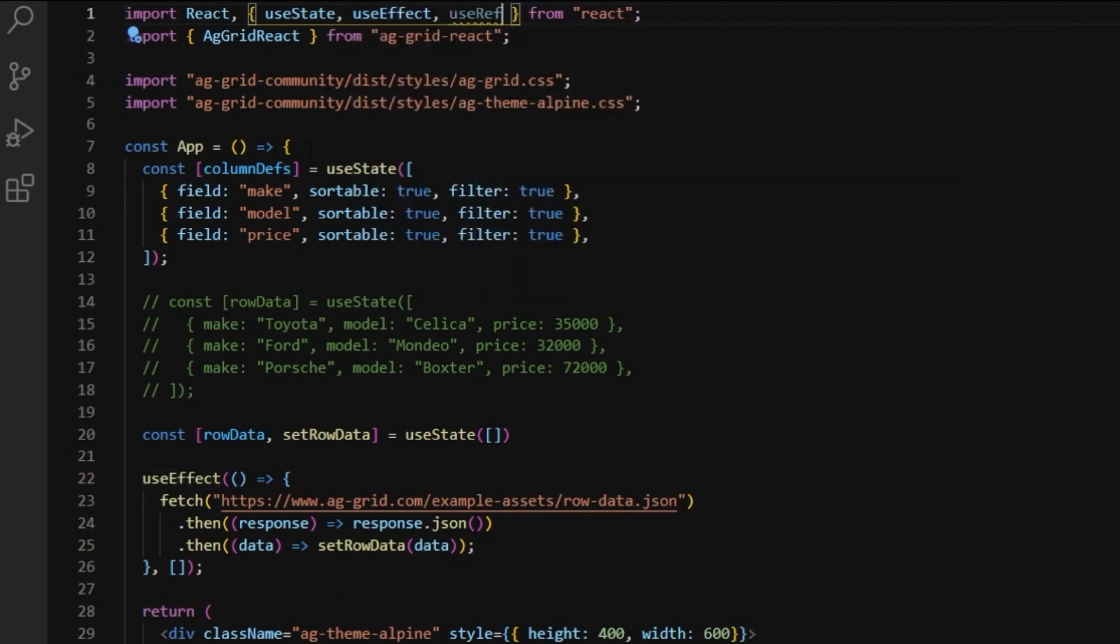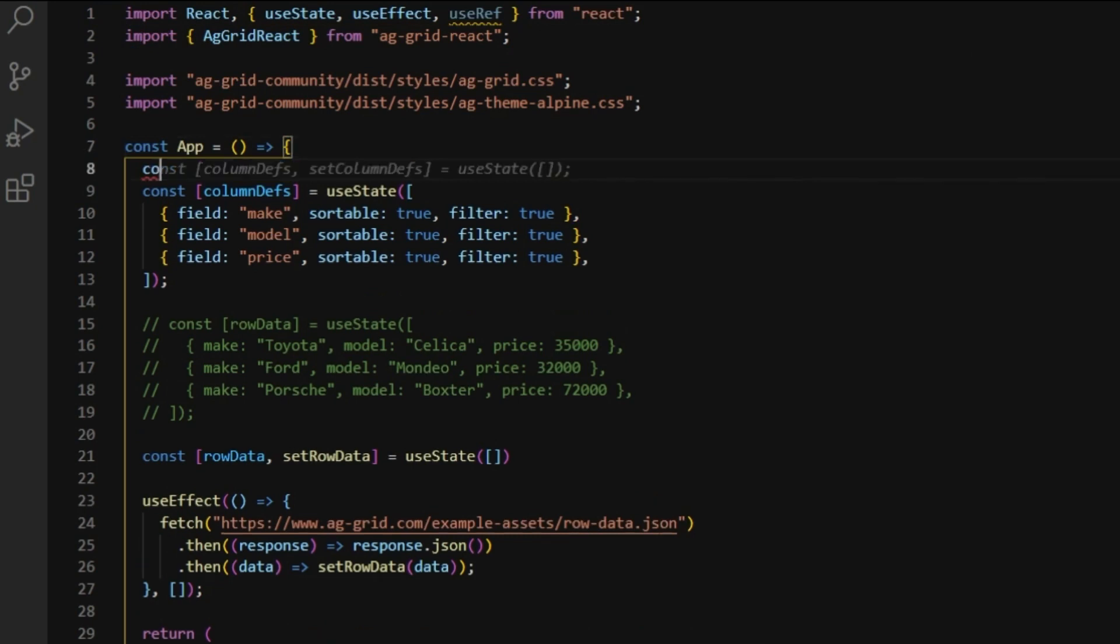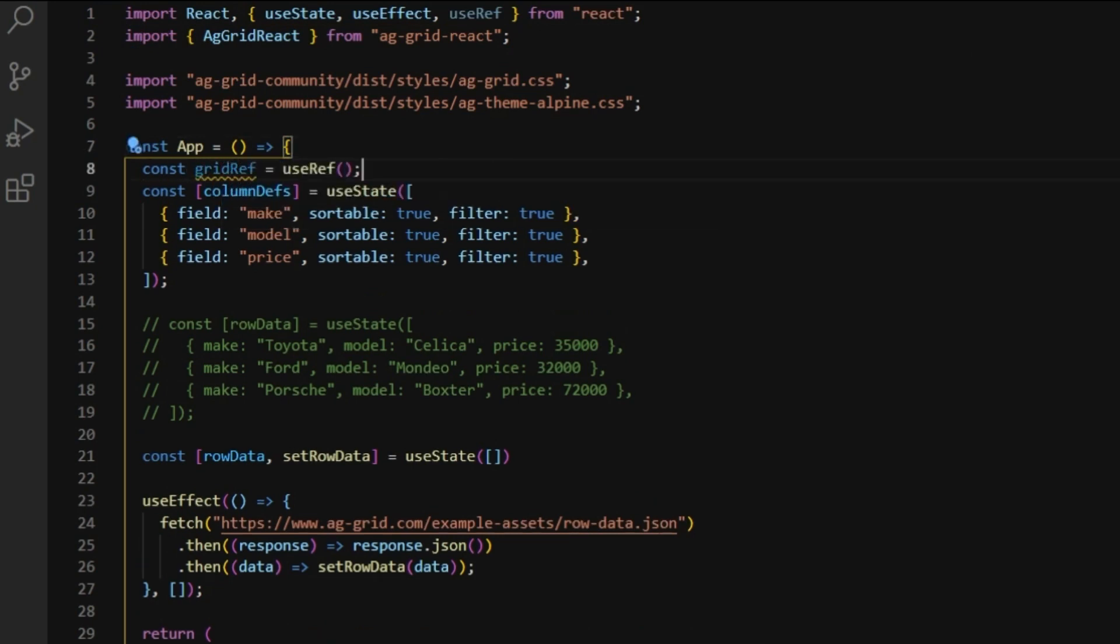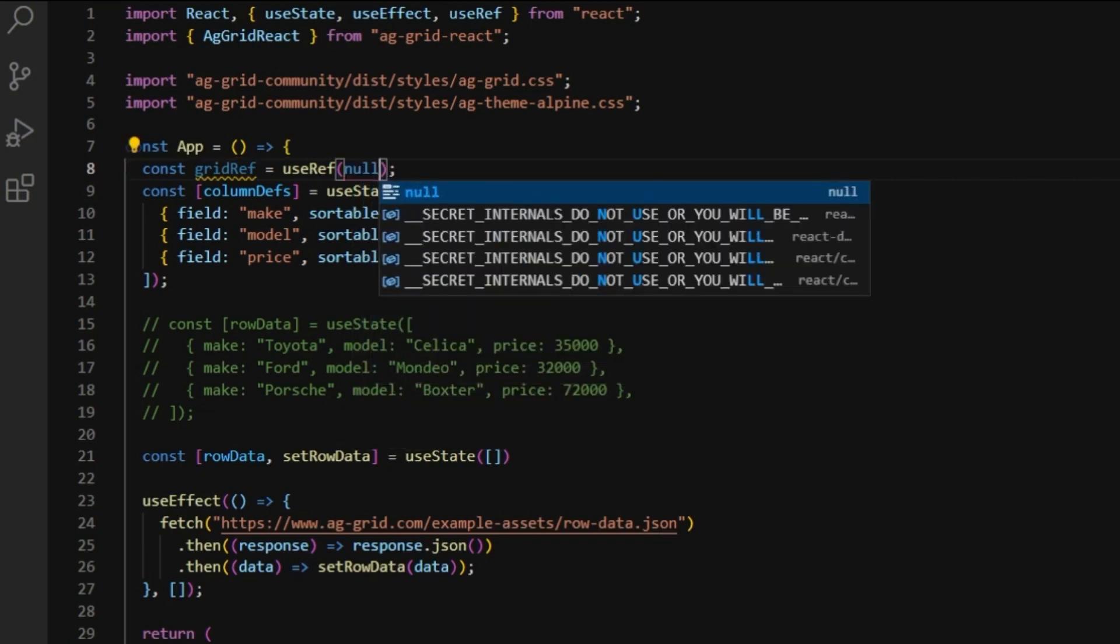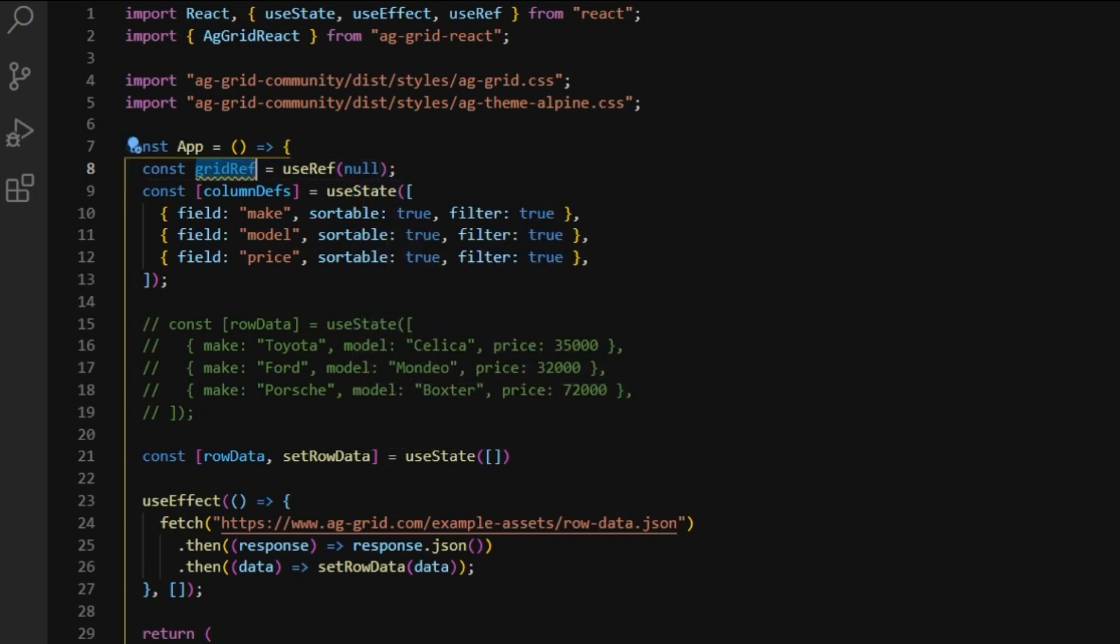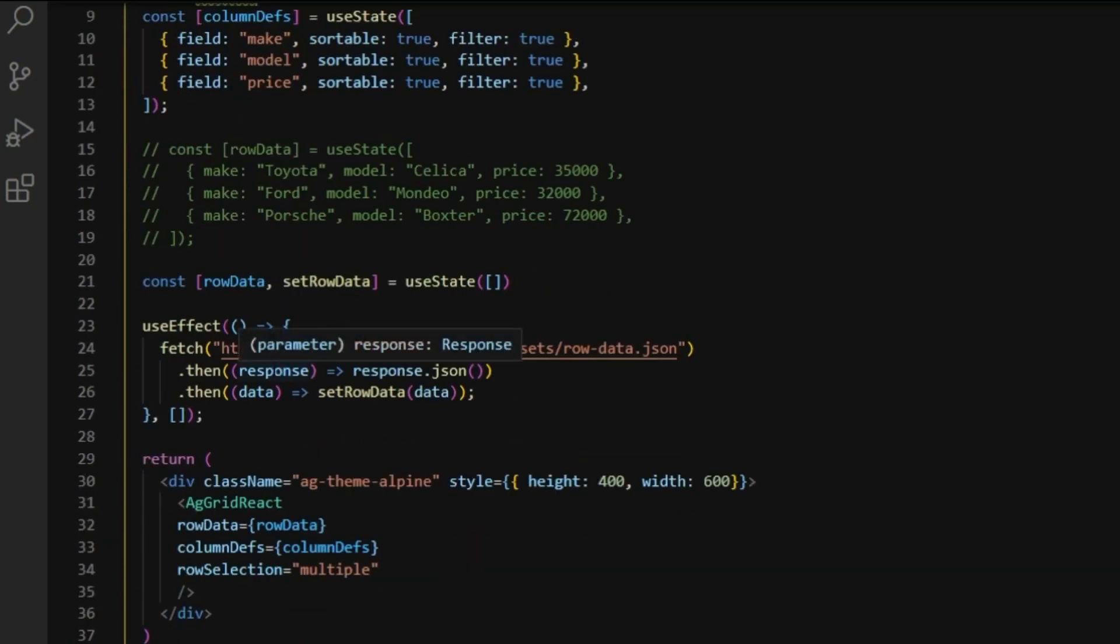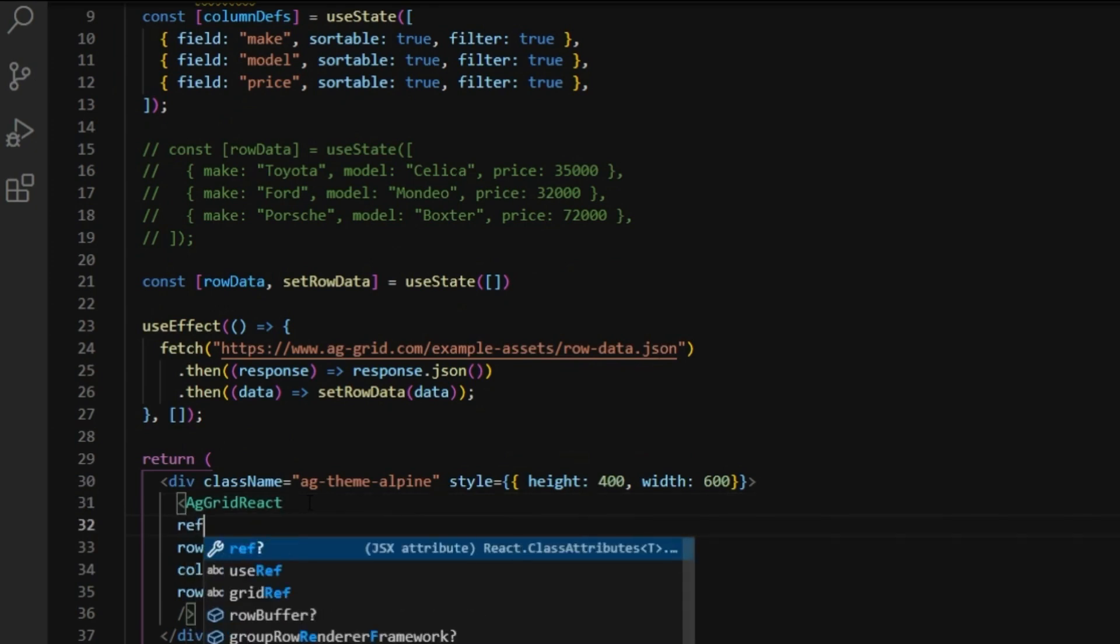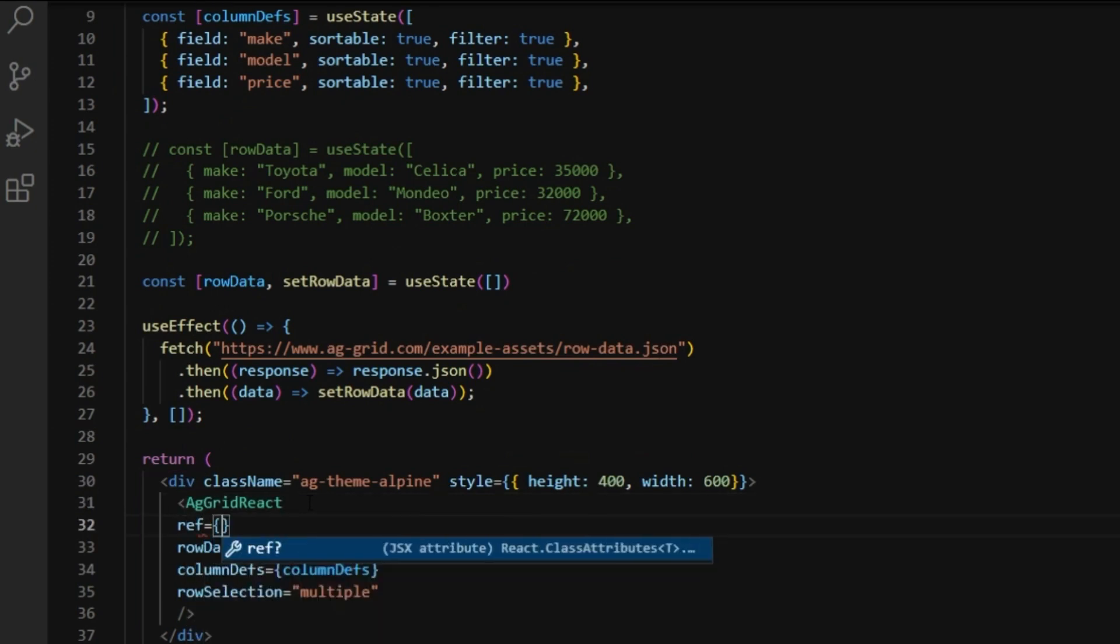So, first, let's import useRef from React. Next, let's create a variable. We'll just call it gridRef. And now, let's just pass this to our AG Grid React component.